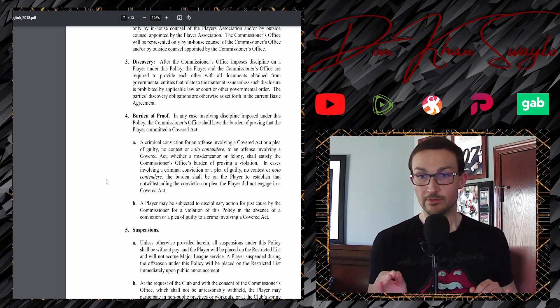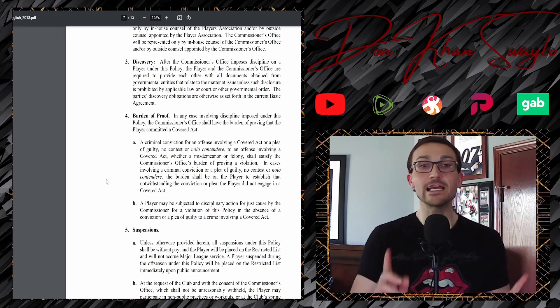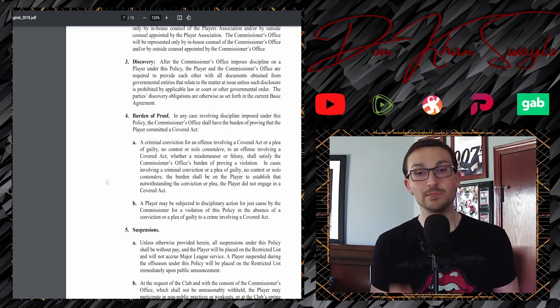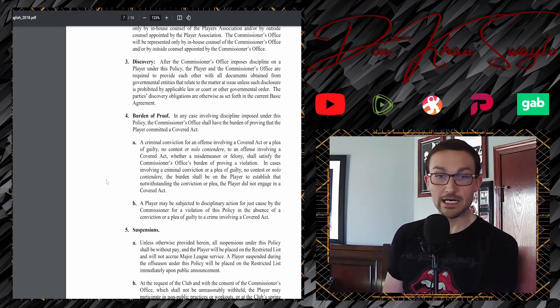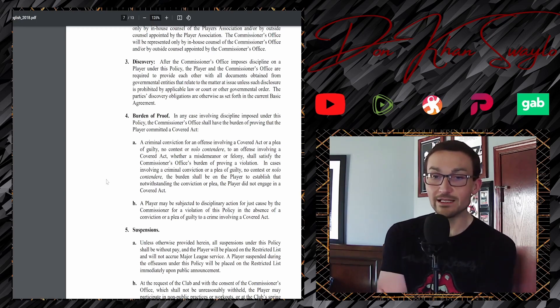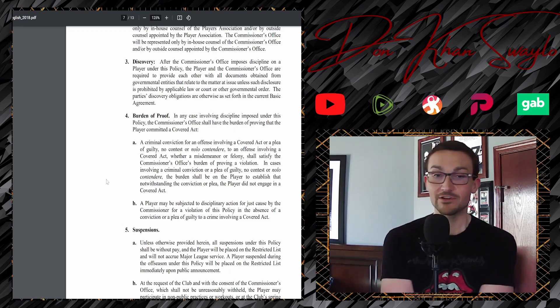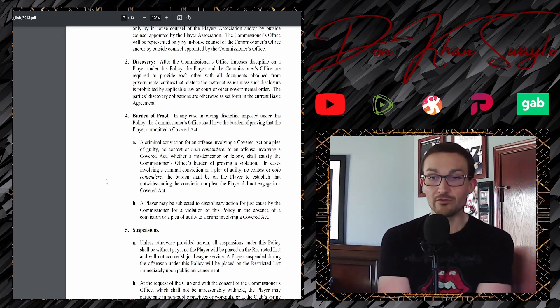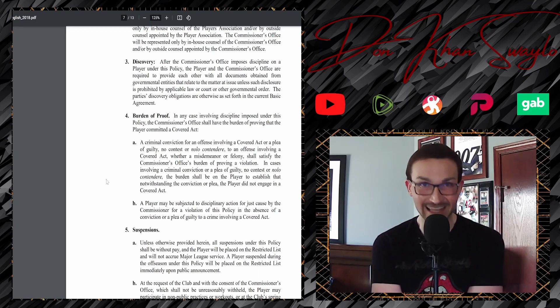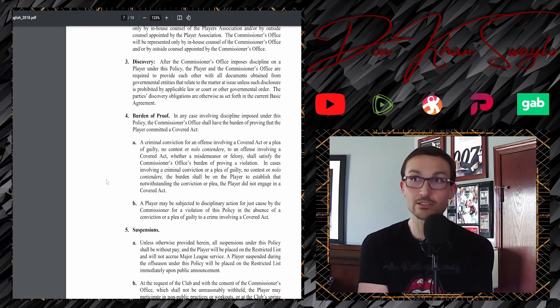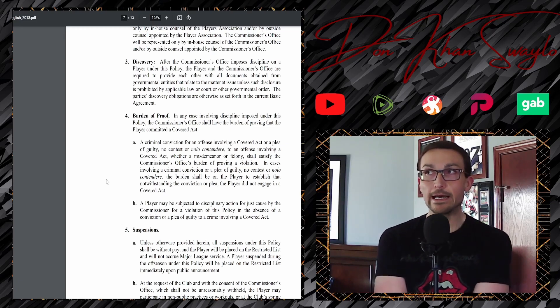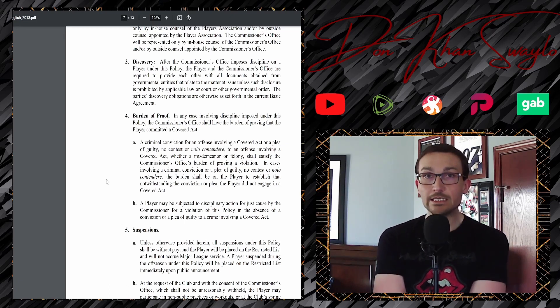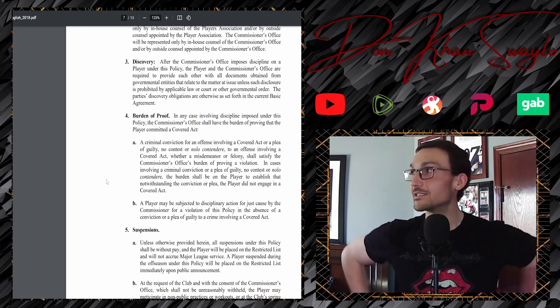In cases involving a criminal conviction or a plea of guilty, none of that matters. But then we get to section B. A player may be subjected to disciplinary action for just cause by the commissioner for a violation of this policy in the absence of a conviction or plea of guilty to a crime involving a covered act. So, if we think you did it, we can suspend you. That's how they got to this decision. Section B there is just, oh, you've been alleged to that? Yeah, we're just going to suspend you because, yeah, yeah, we're just going to need you to not show up for two years? Yeah, and you're not going to get credit for time served. So, oh my fucking god.